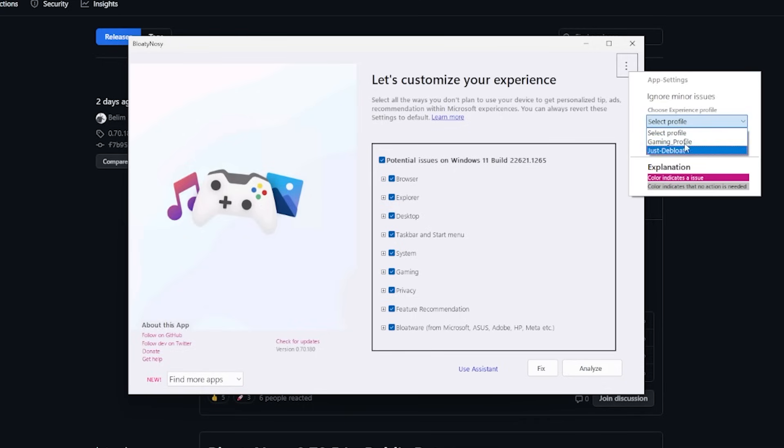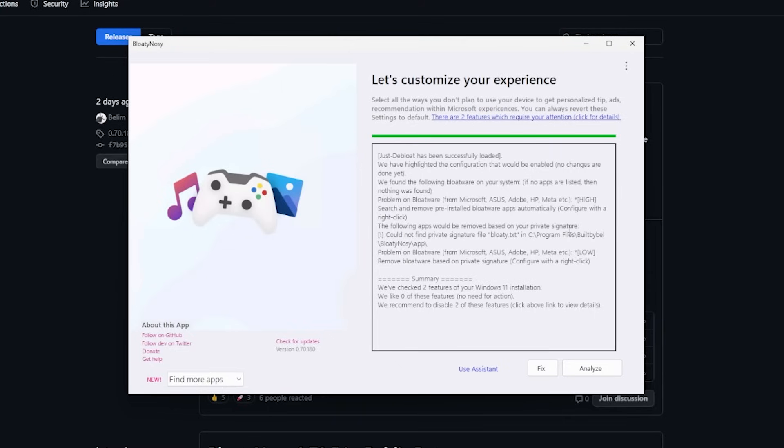If you want to click on Just Debloat and then click on Load Profile, it will then load that profile and select those settings for us. If you don't feel like doing your own research and just want to sort of slap something together really quickly and debloat your Windows 11 install, I'd highly recommend using this preset.